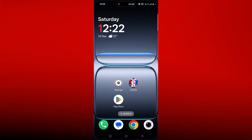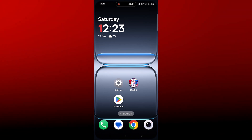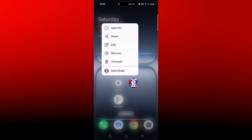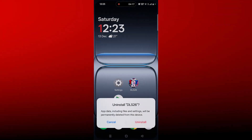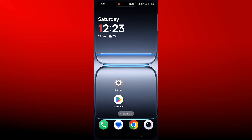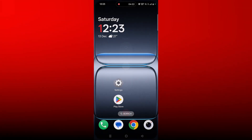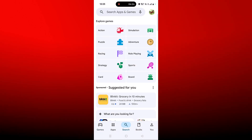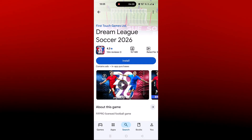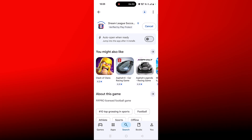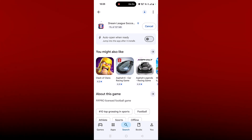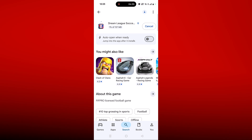If none of the solutions work, the last solution is to reinstall Dream League Soccer 2026. Tap and hold the app icon, click on Uninstall, and confirm. Restart your device, then open the Play Store, search for Dream League Soccer 2026, tap on it, and click Install to reinstall it. Once reinstalled, launch the game and check if your problem is solved.